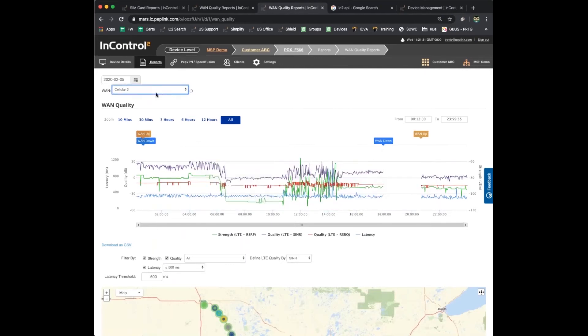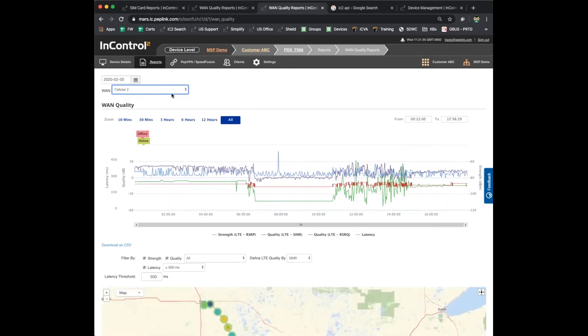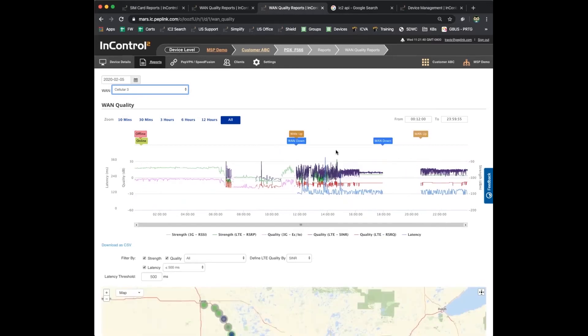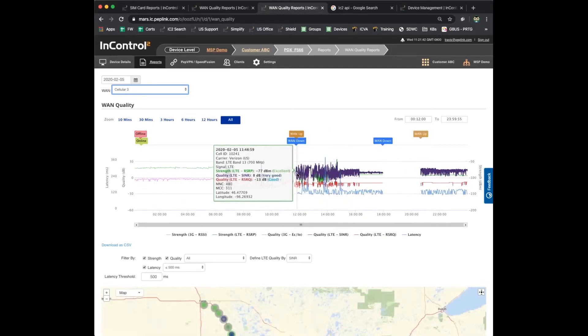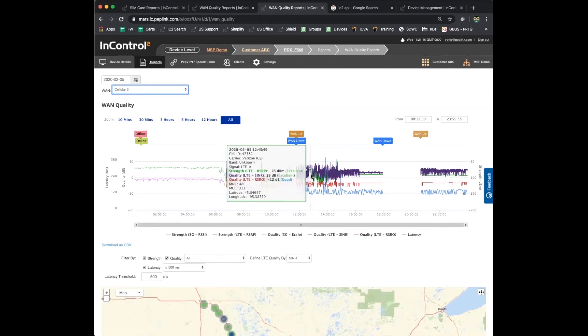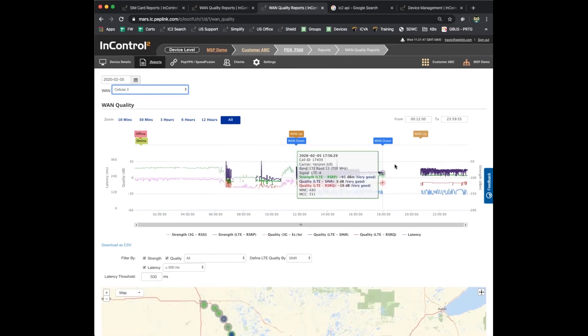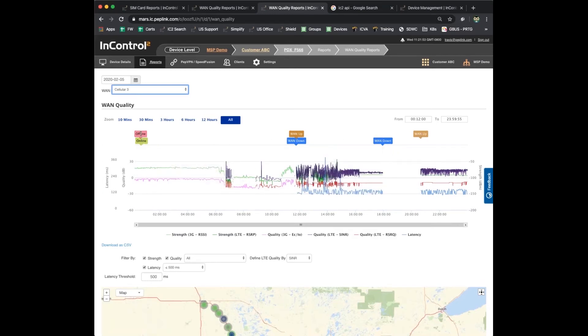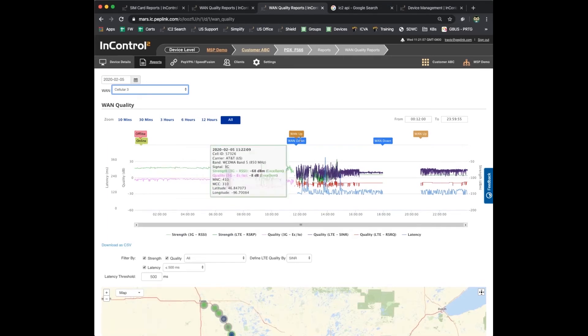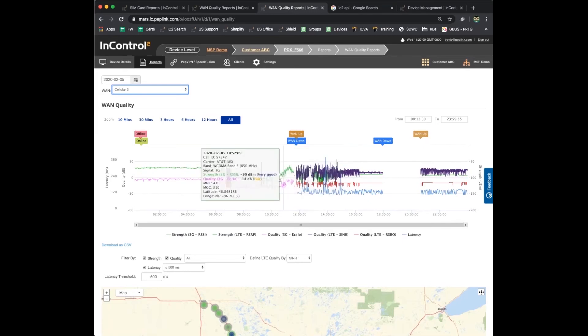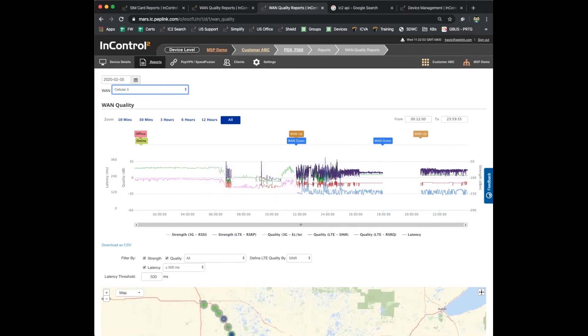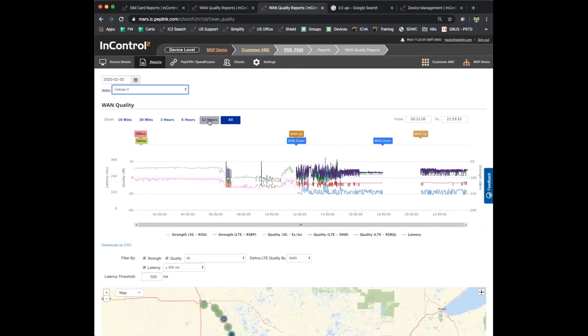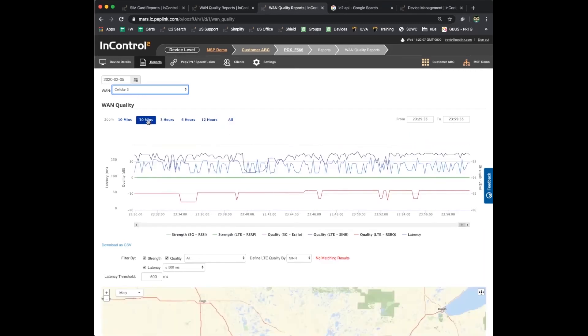I can switch to different WANs. Cellular 2 is AT&T as well. If we go to cellular 3, here we've got Verizon. Again, you've got all that data mapped out over time. You can see different events at the top: WAN down, WAN up. So if you lose a connection, offline and online, that's when the router is booting up or shutting down. You've got lots of nice flags here to show you different events.